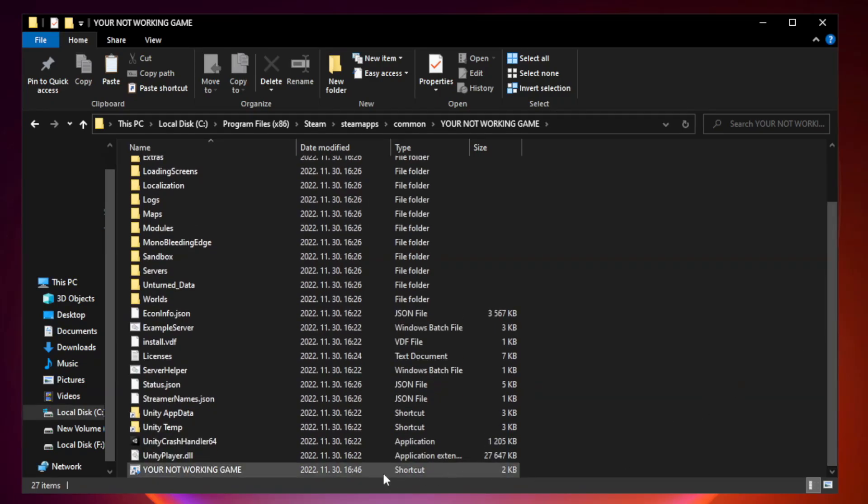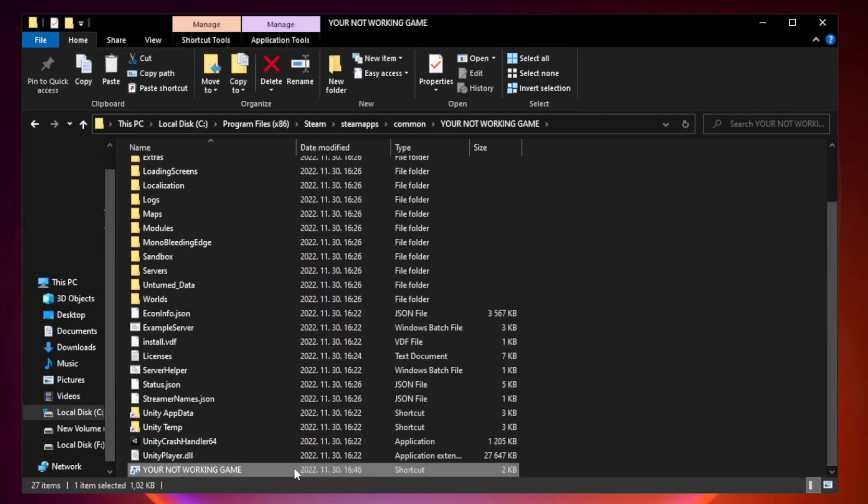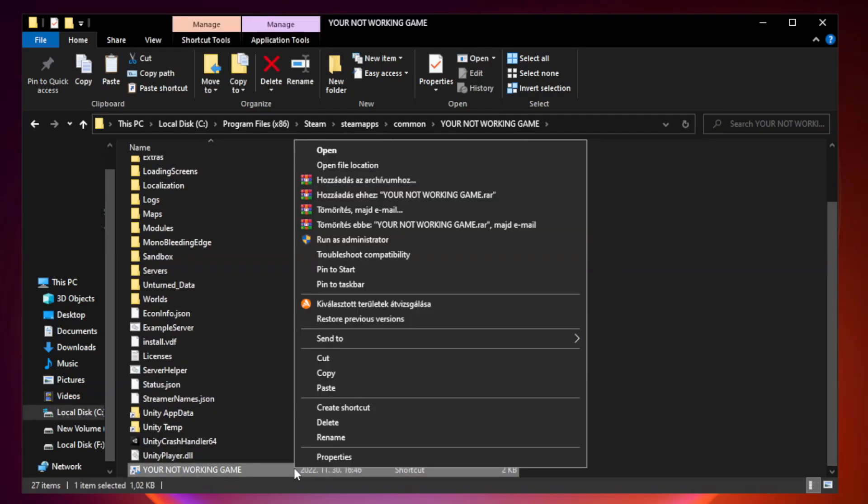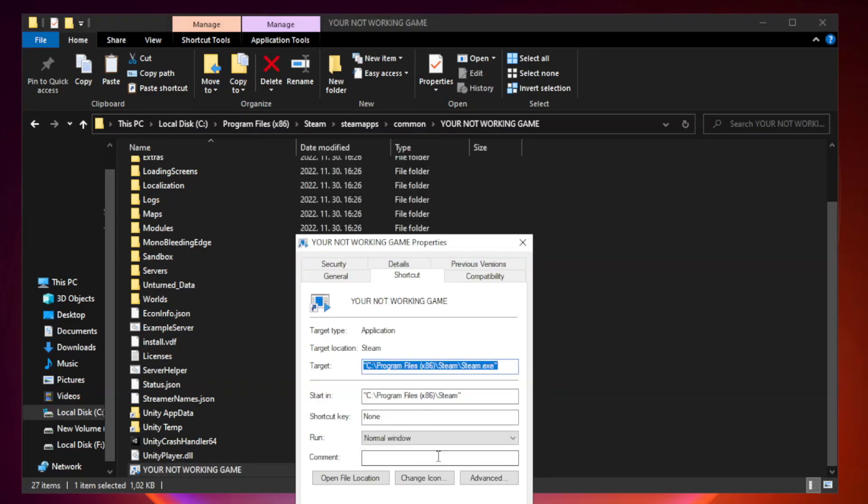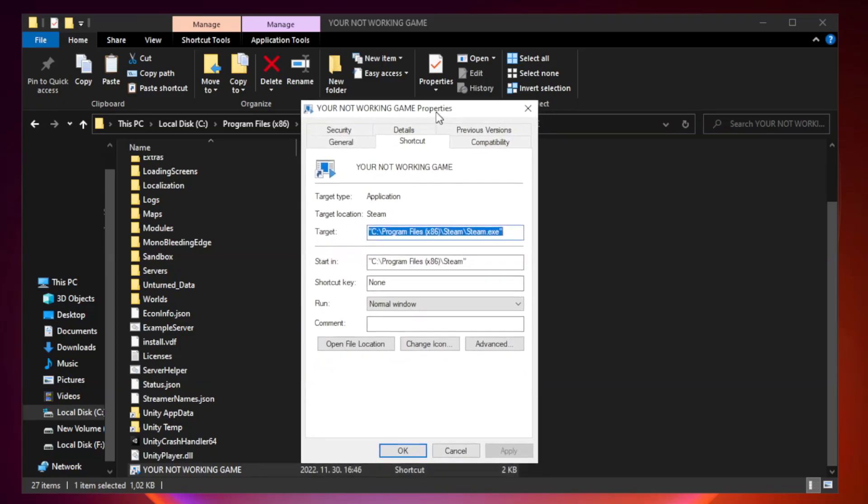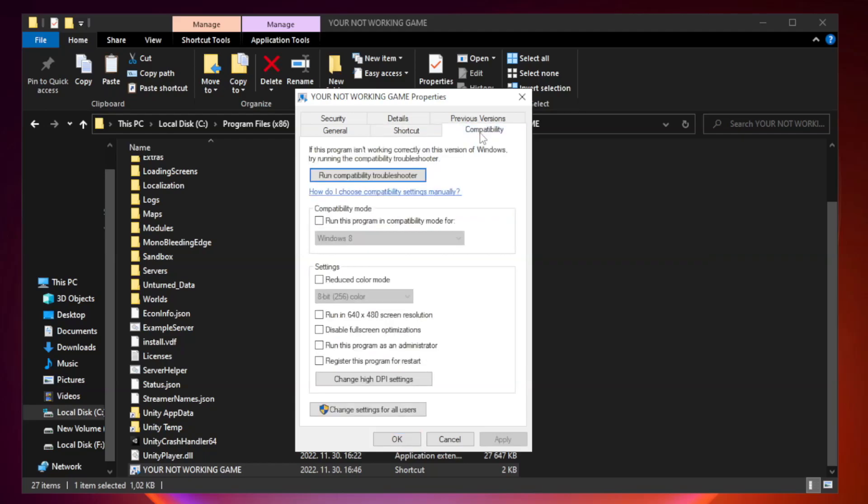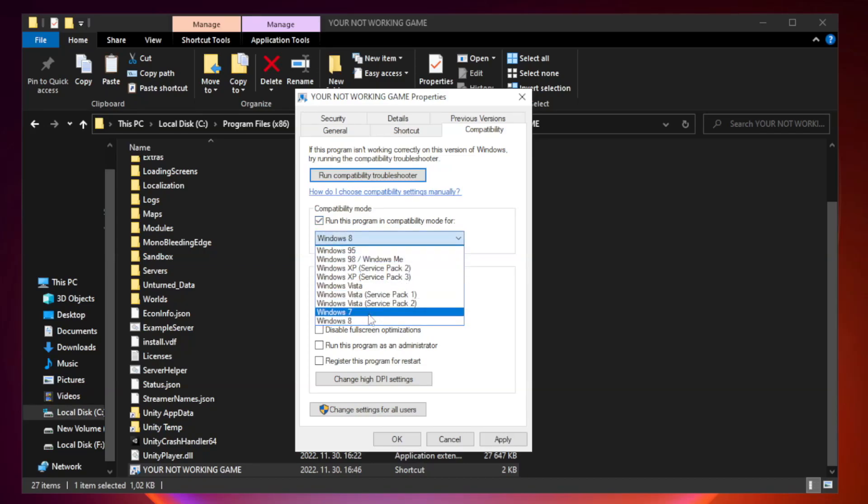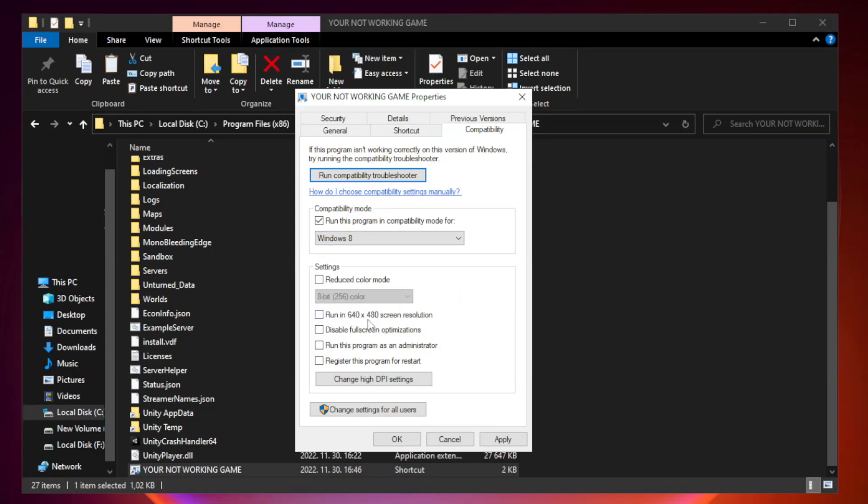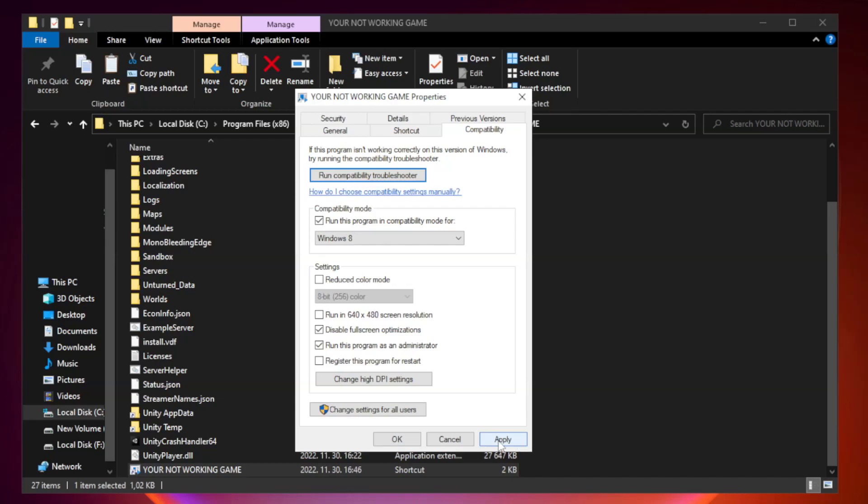Right-click your not working game application and click properties. Click compatibility. Check run this program in compatibility mode. Try Windows 7 and Windows 8. Check disable full screen optimizations. Check run this program as an administrator. Click apply and OK.